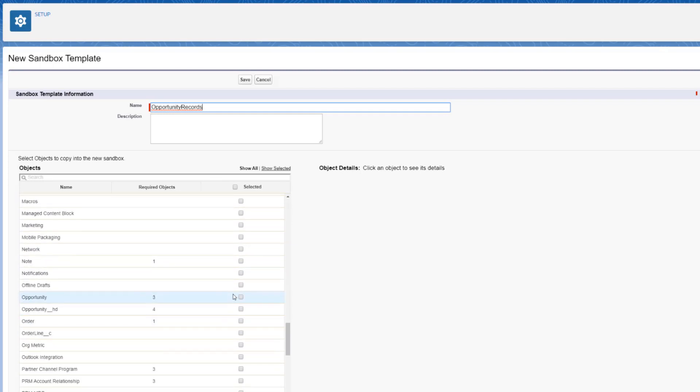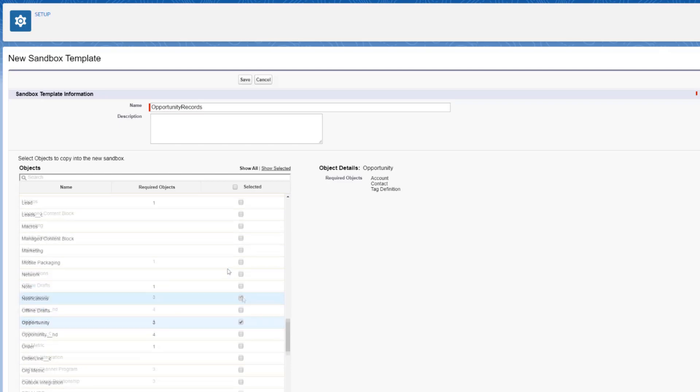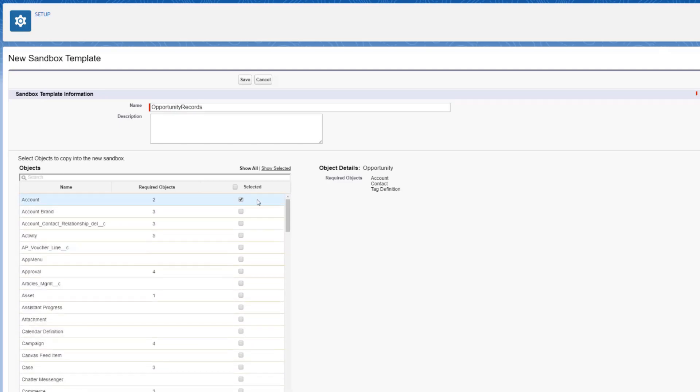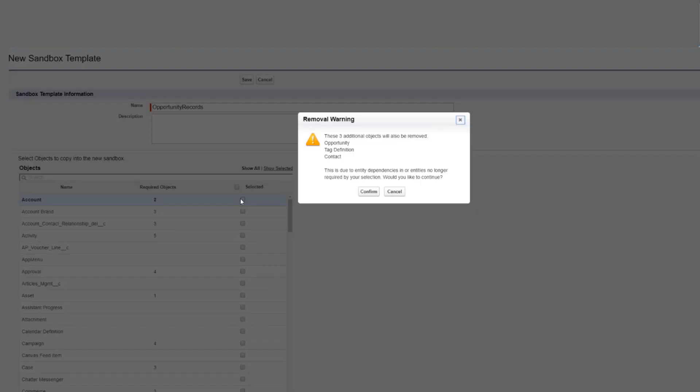Select the objects you want to add to the template by selecting the checkbox. In this screencast, let's just add the opportunity object. To remove objects from the template, deselect the checkbox for the object in the Available Objects list.